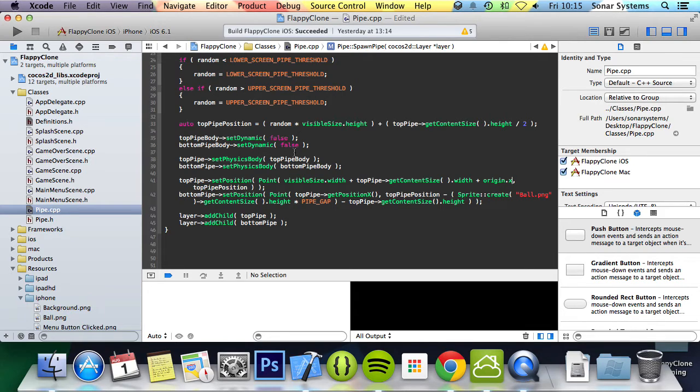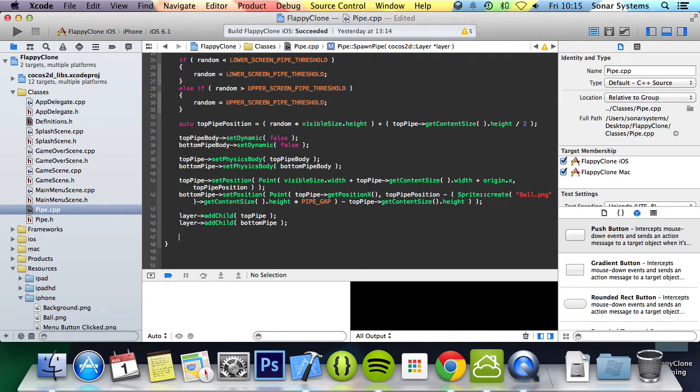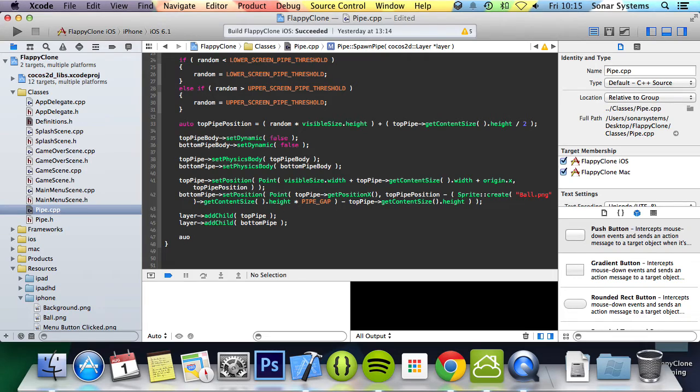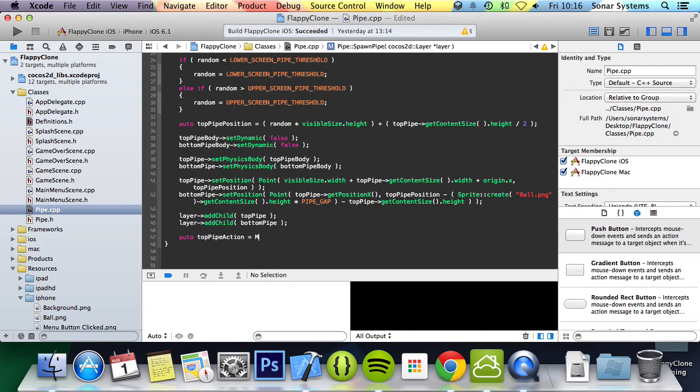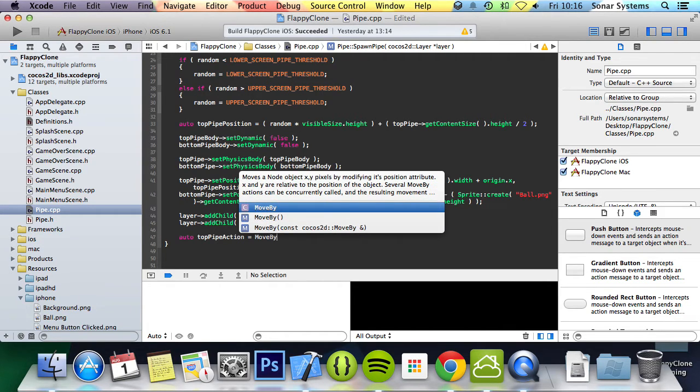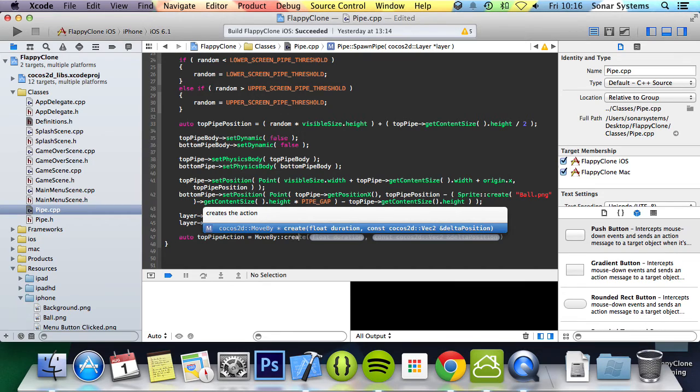The last step is to create the action that will move the pipes, but we will factor in the screen size so they move the same speed on a retina iPad and a non-retina iPad. For example, what we're going to do after we've just added these pipes is auto topPipeAction equals MoveBy::create.